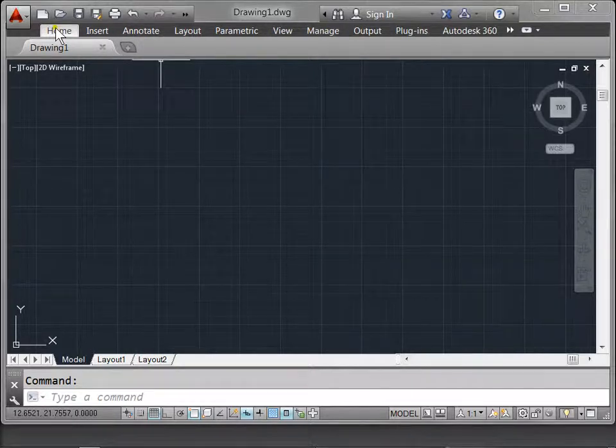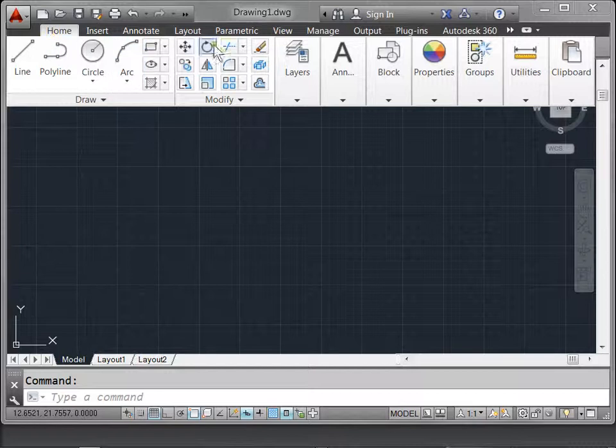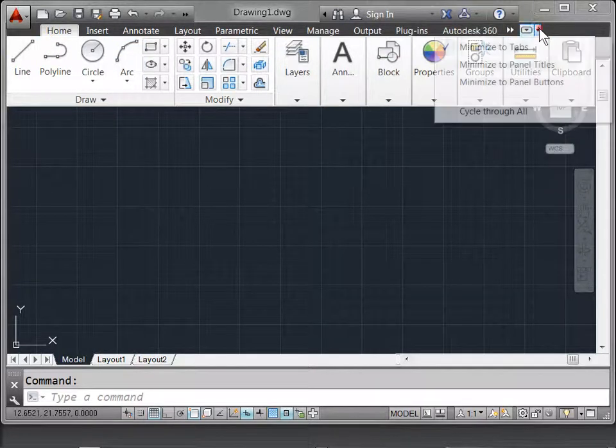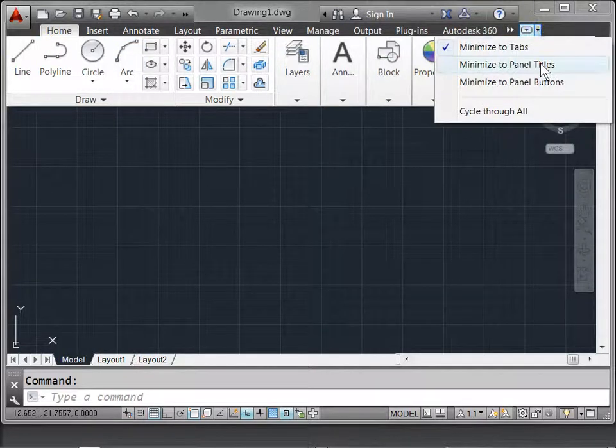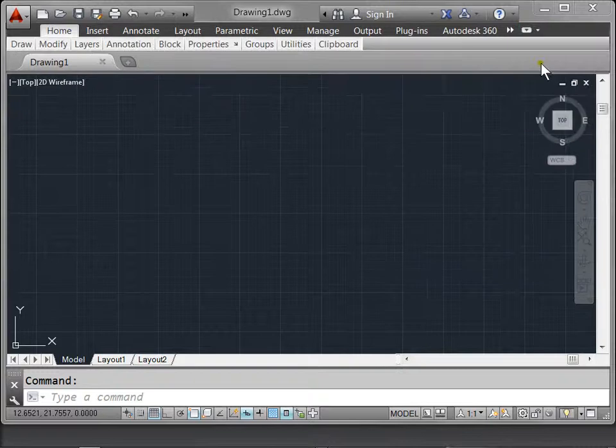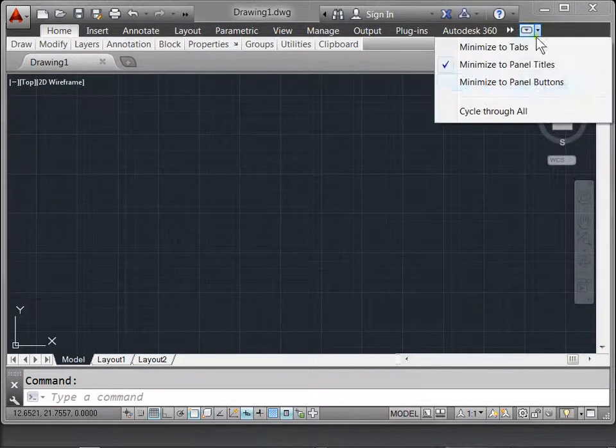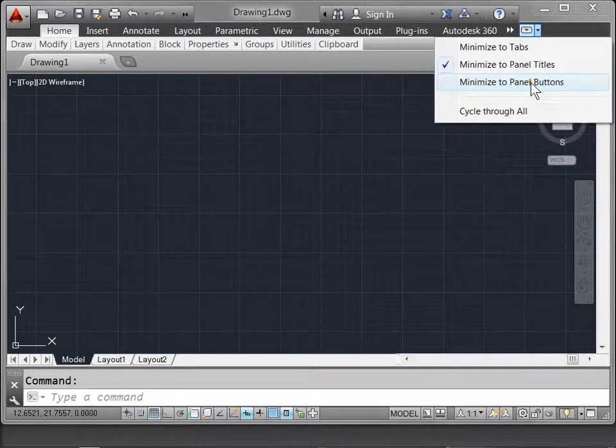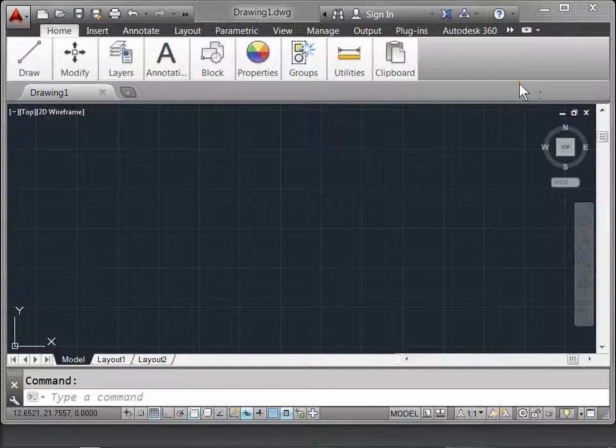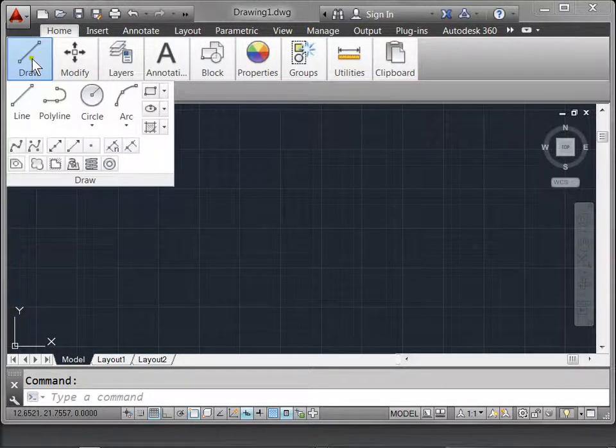Again, we can select Home, and you still have all the functions within the ribbon. Let's select Minimize to Panel Titles, and now let's look at Minimize to Panel Buttons. These are various ways for you to utilize the ribbon.